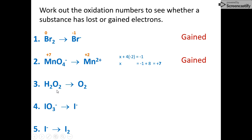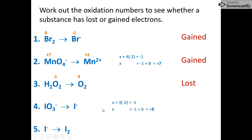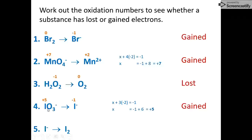With hydrogen peroxide, remember this is the exception for oxygen — it is minus one in hydrogen peroxide. Then from rule one, the product is a free element, so the oxidation number of oxygen in O2 is zero. It has become more positive, so electrons have been lost. For iodate to iodide, solving for the oxidation number of iodine, it goes from plus five to minus one — more negative — so iodate has gained electrons.